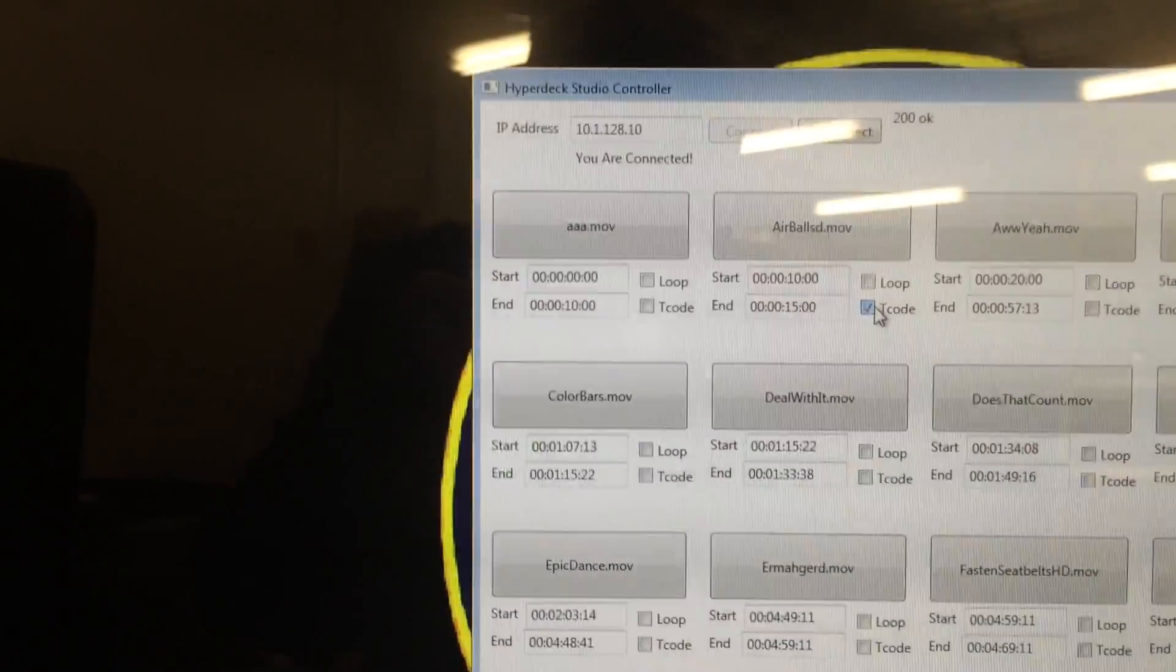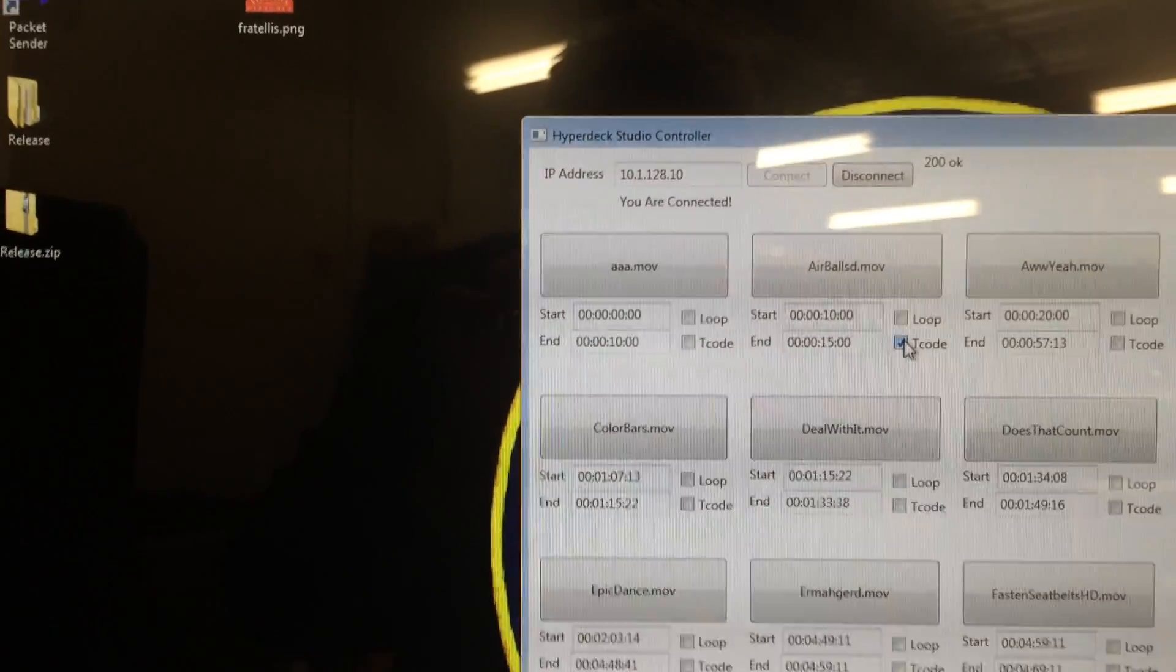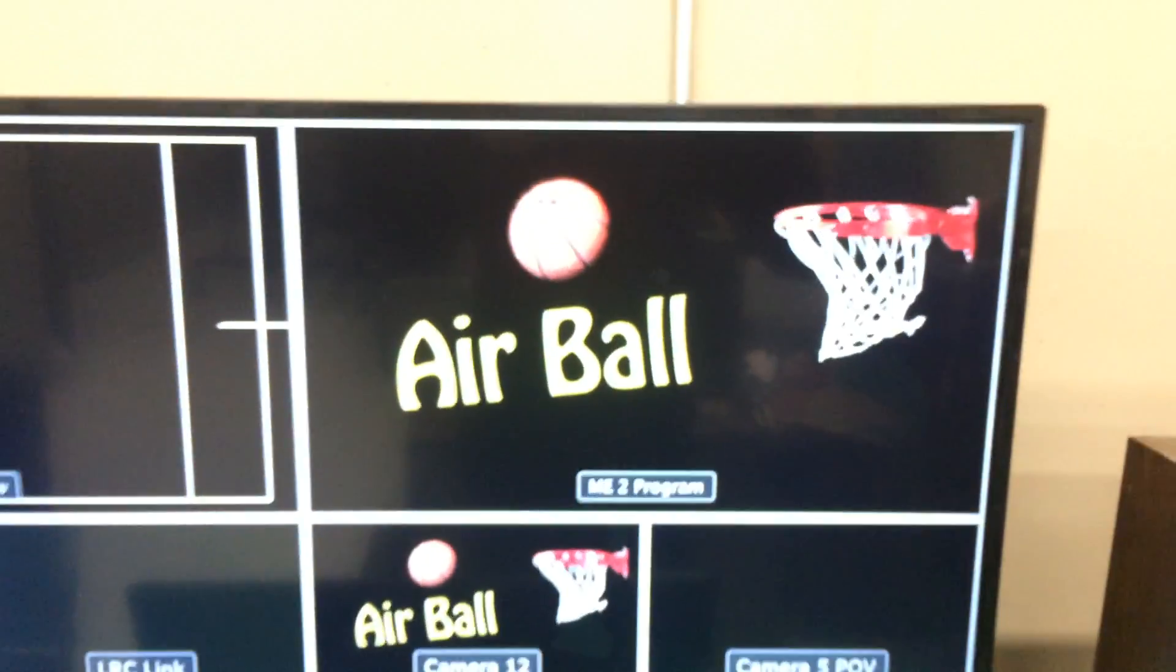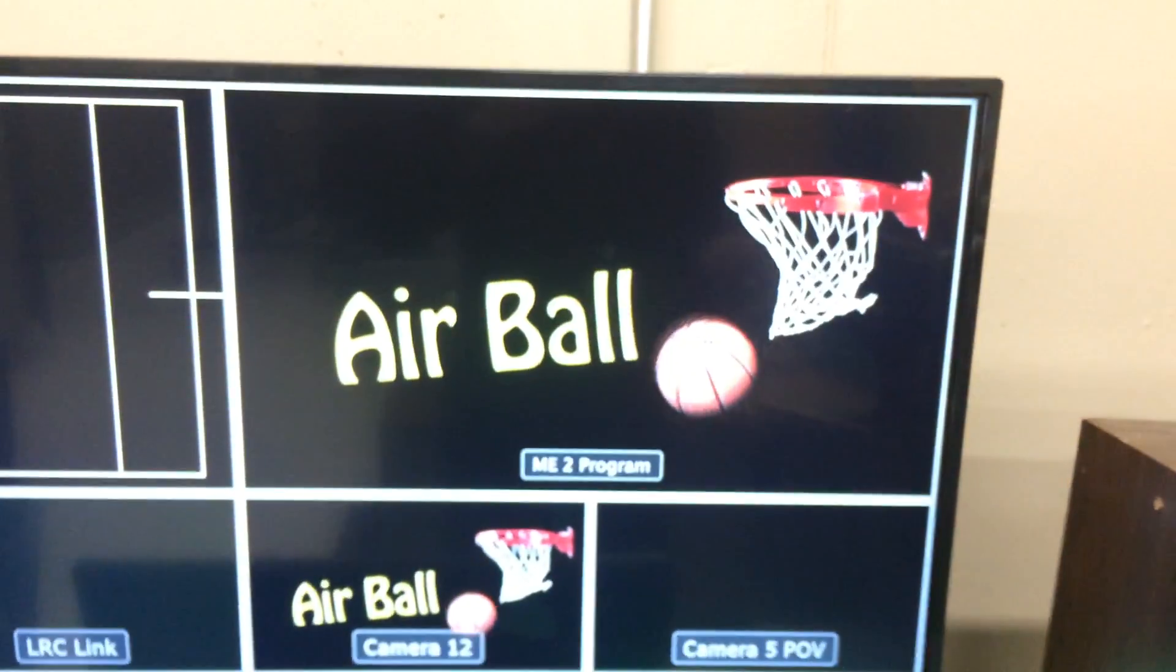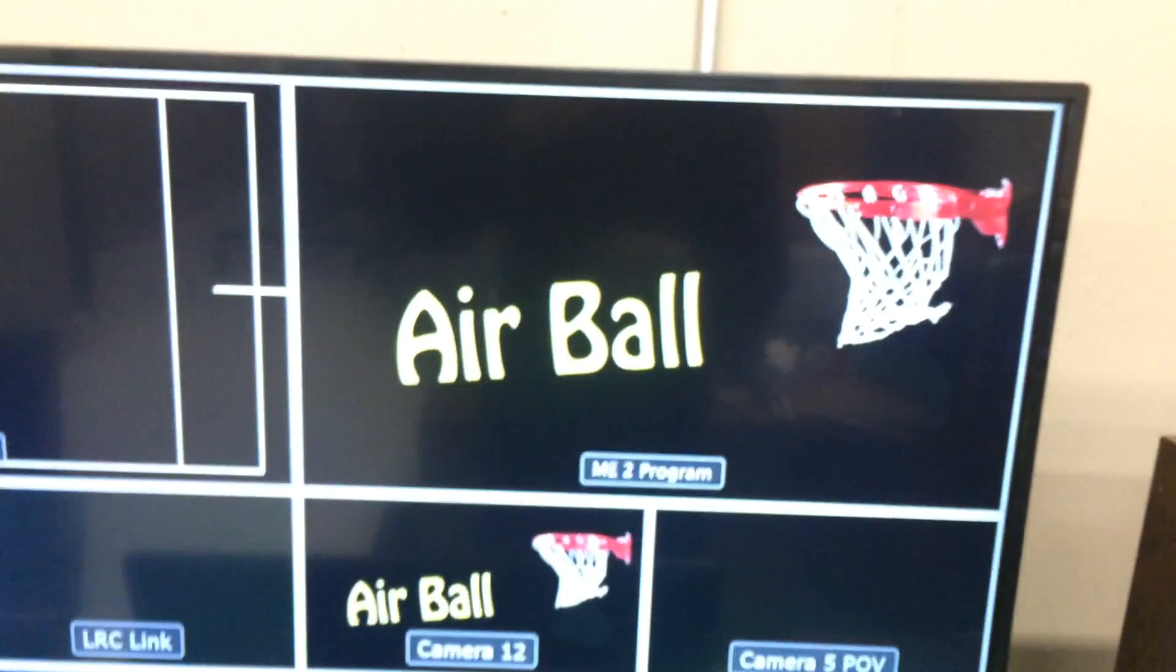And then lastly, it would be the basic one where it just also stops at the very end of the clip instead of the end of the timecode.